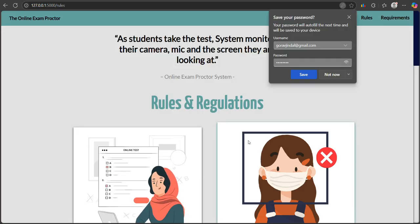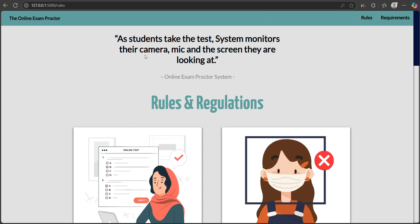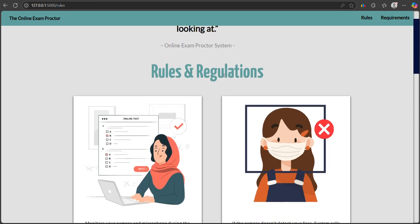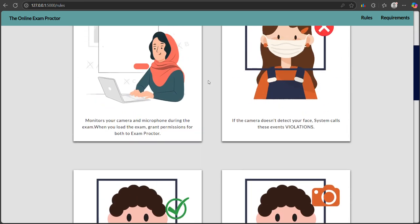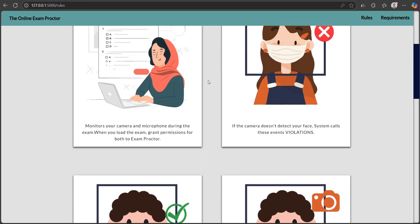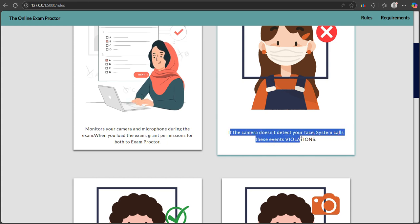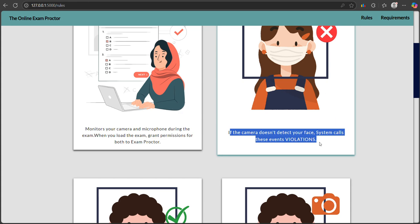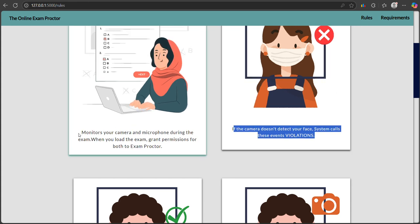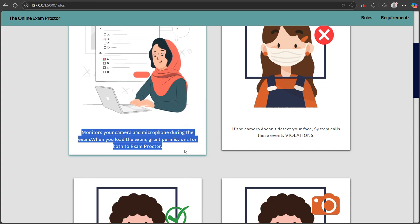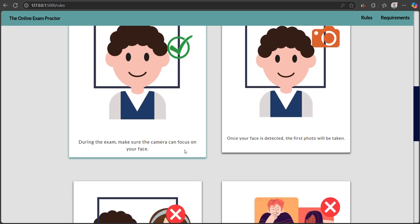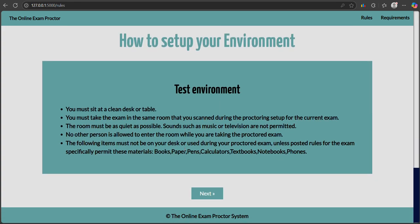At first it shows students the exam system information - it monitors your camera, mic, and screen. The online exam proctor system will detect if your face doesn't appear. The system calls these events violations and monitors your camera and microphone. If any violations occur, your trust score will increase, and if it increases by 30 or more, it will say you have cheated.